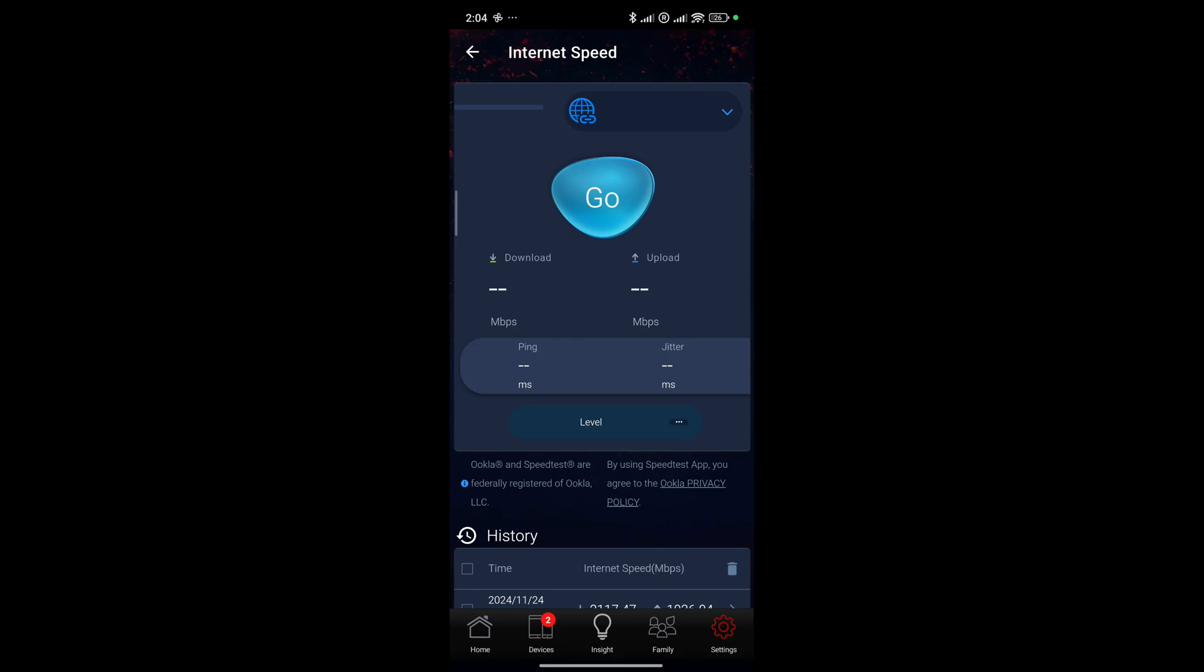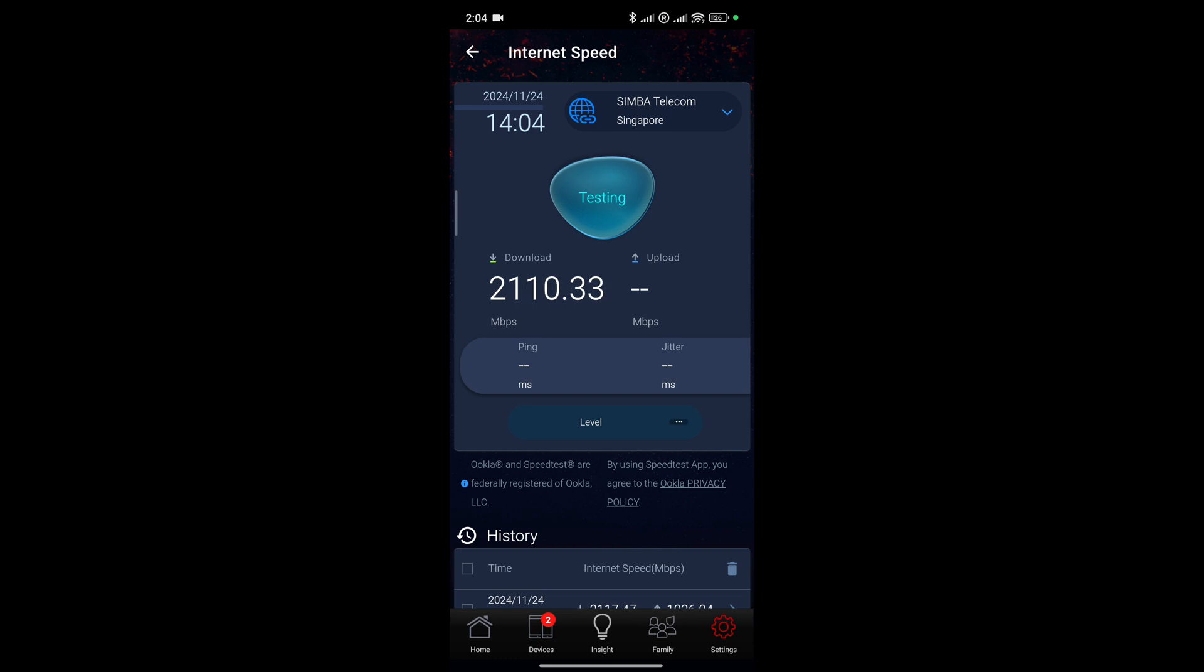Once we are done with the installation of the router, we can conduct a speed test of your internet broadband speed. In our setup, our WAN port is connected to the 2.5 Gbps fiber broadband. This internal speed test app can be found within the web browser by accessing 192.168.50.1 or you can access it from the ASUS configuration app. What is tested here is the actual line speed that you are getting off from your ONT.